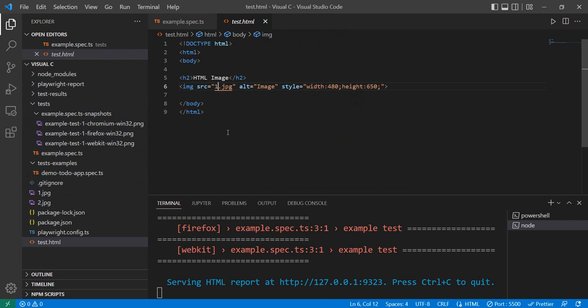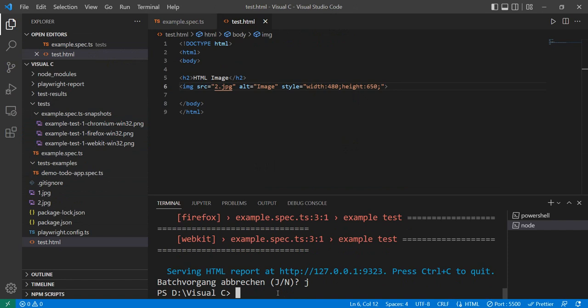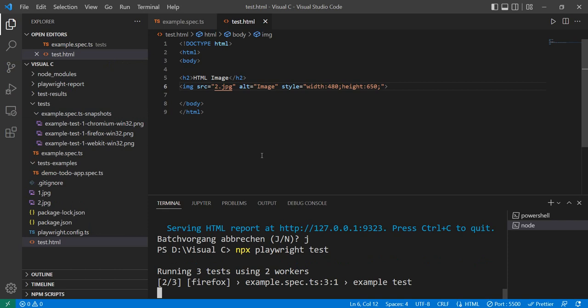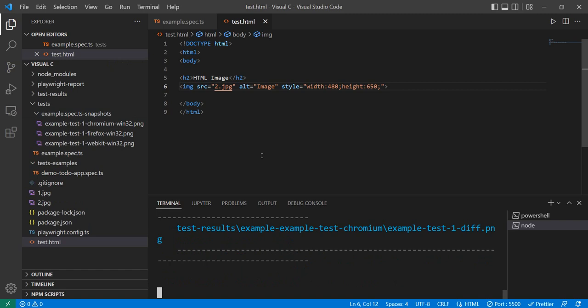And now what it will do is it will open the same page, my HTML page, and it will compare what it had previously where I had image number one with what I have now where I have image number two. And in case it finds any differences, it will show up in our report. And it seems it found differences.